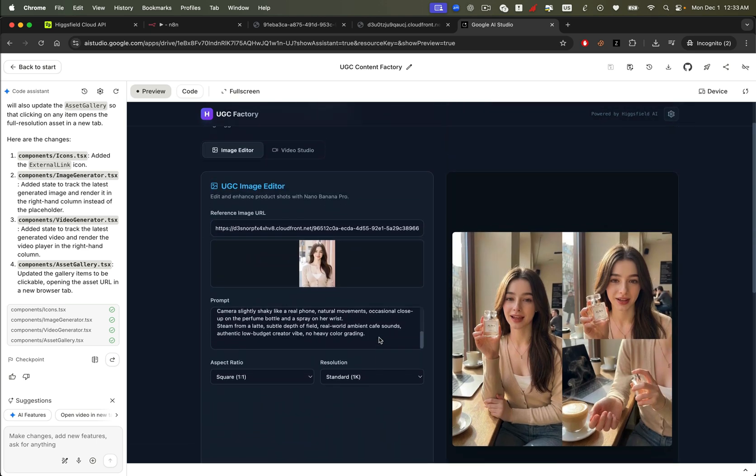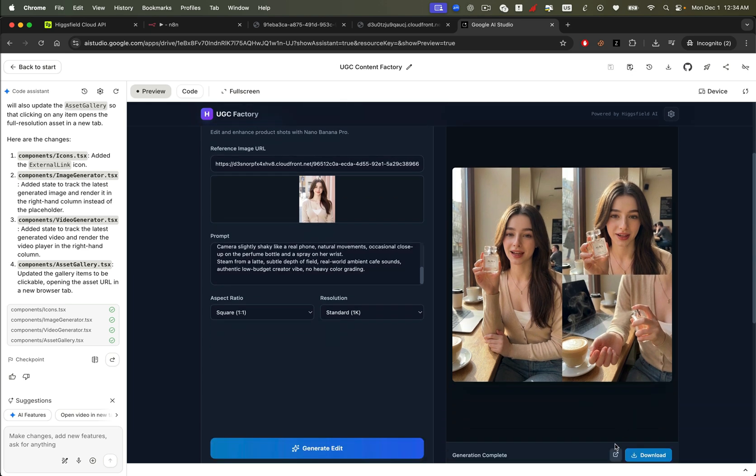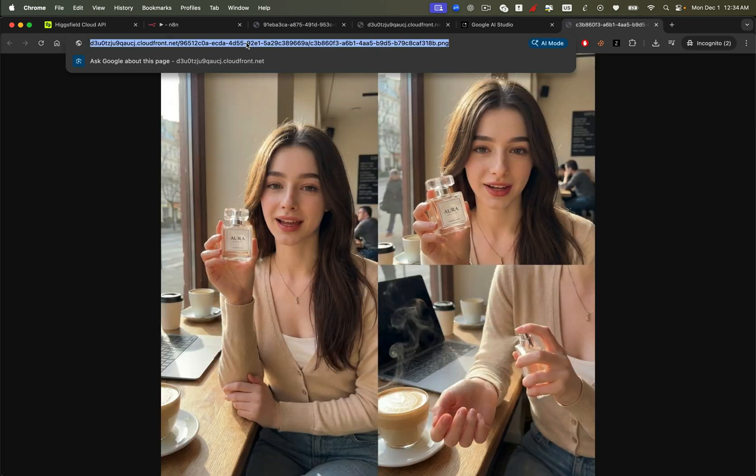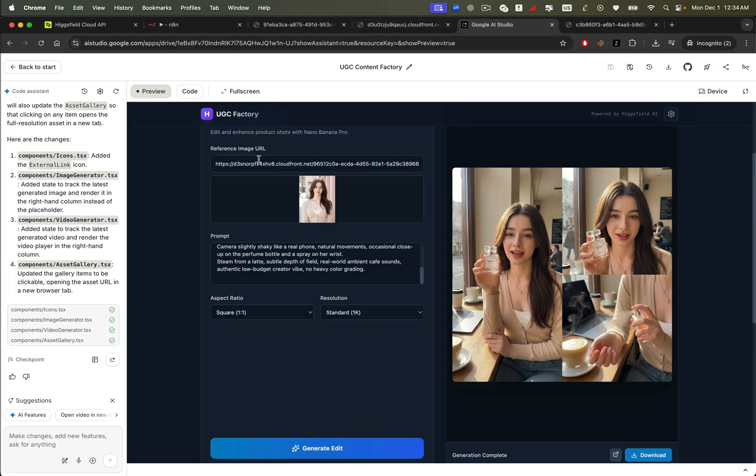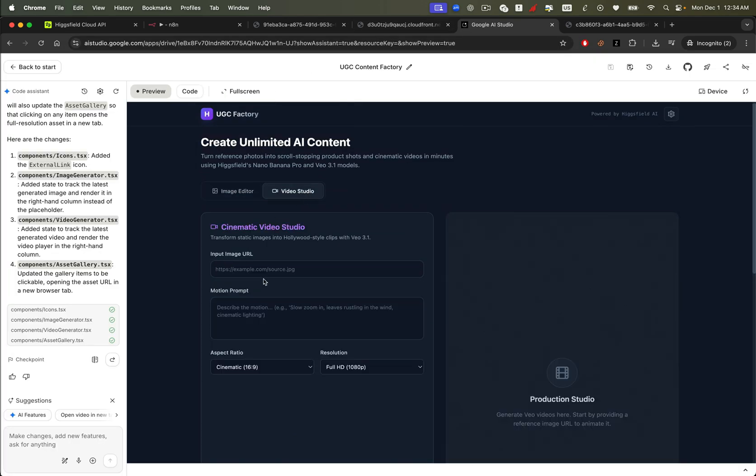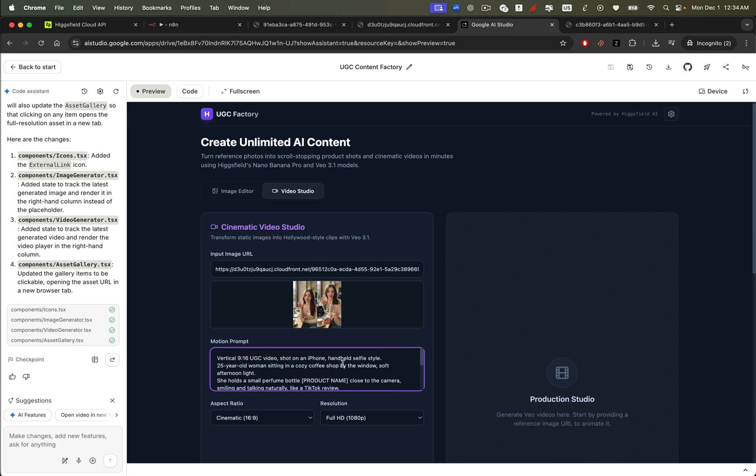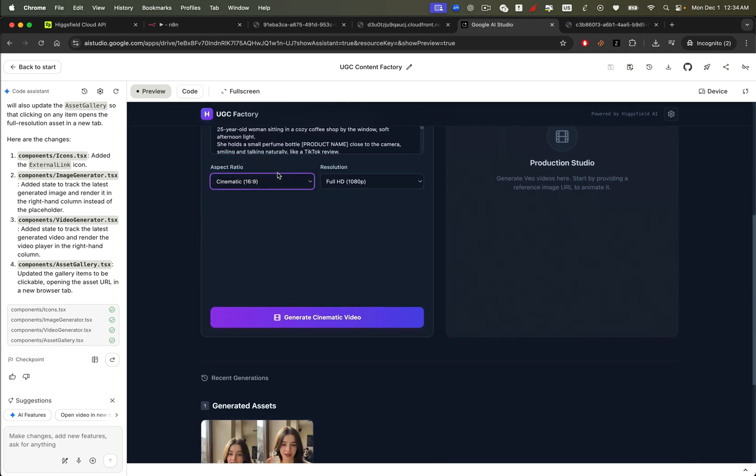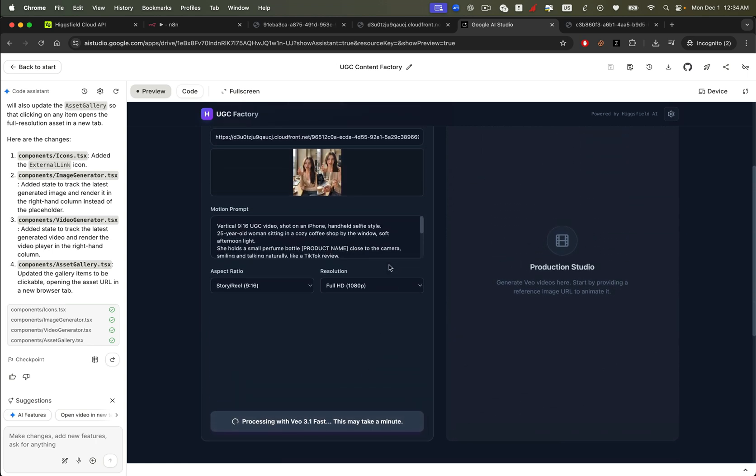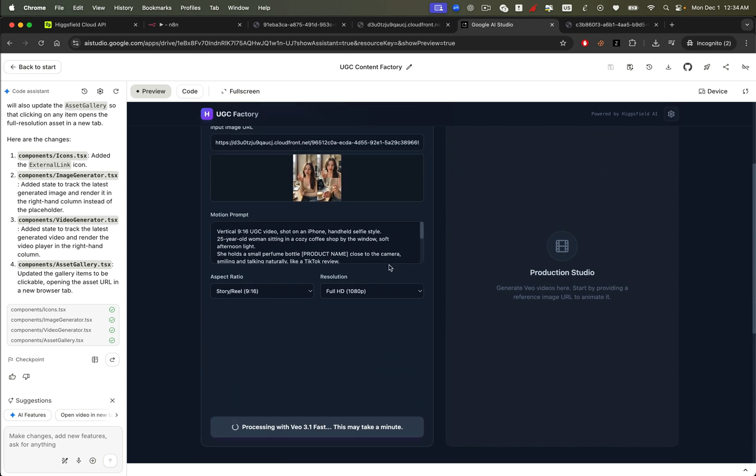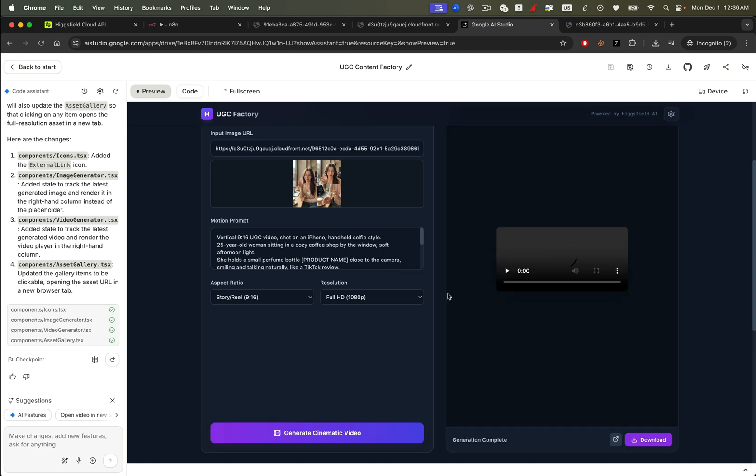Next, let's turn this edited image into a video. Open the generated image in a new tab, copy the image URL, and paste it into the video generation section of the app. We'll reuse the same prompt we used earlier for the image edit. Choose an aspect ratio, hit generate, and the app will call the Higgsfield API to generate VO3 video behind the scenes. It'll take about one minute. And once it's finished, you'll see the final UGC video appear in the output panel.